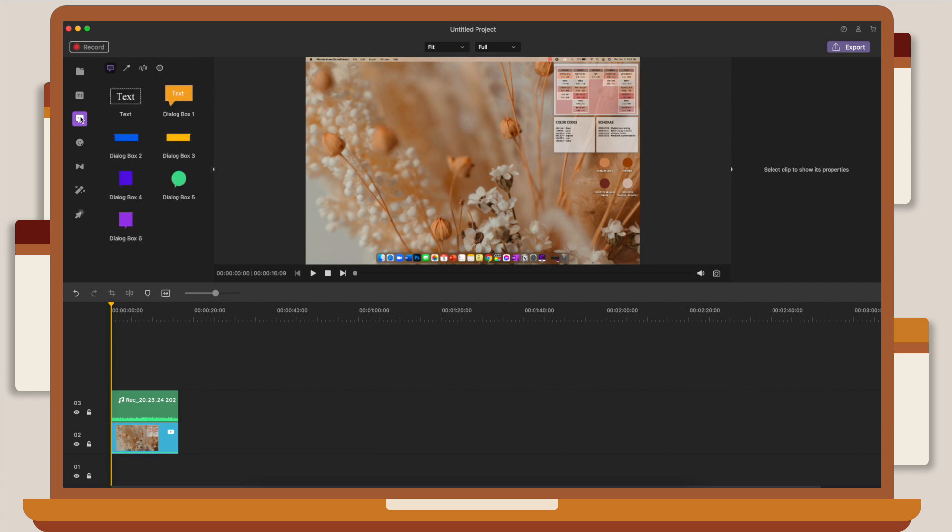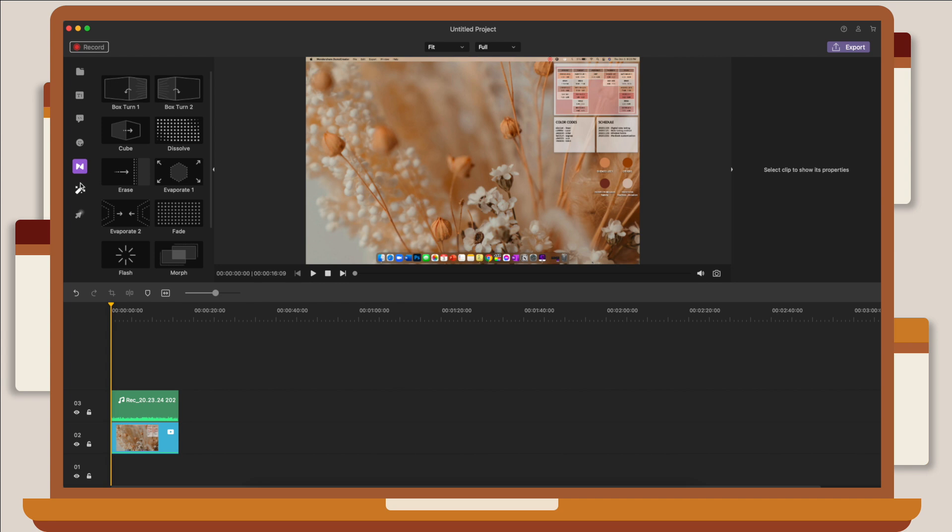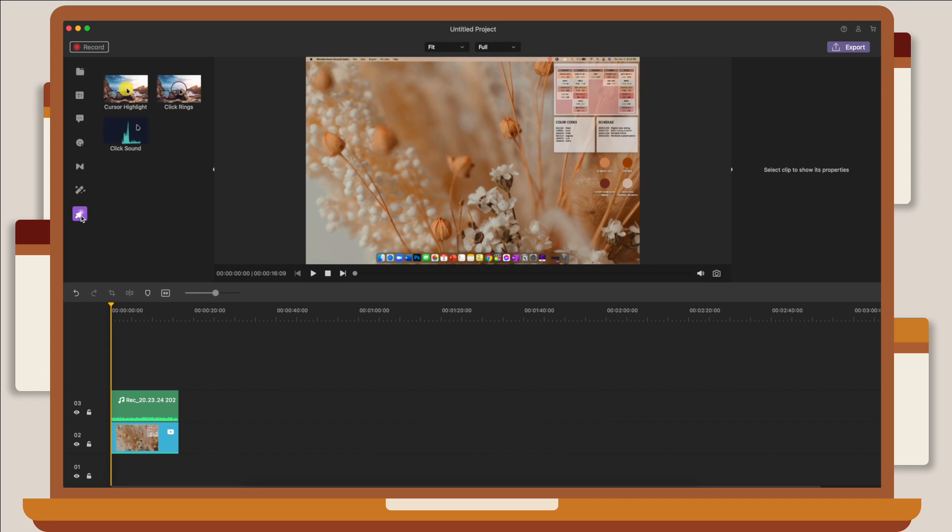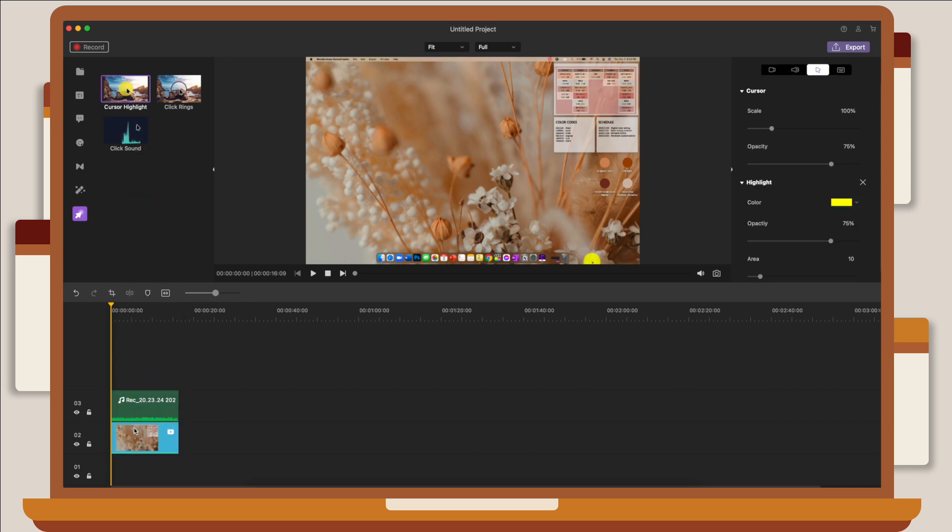You can see under effects that they have a green screen, so in case you wanted to change your background, you can just use this effect very conveniently. The interesting thing that I found here, well for me it's really useful, is cursor effects. What's great about DemoCreator is it detects your cursor and adds a highlight to it so that it's very visible when you're making a step-by-step tutorial or presentation.